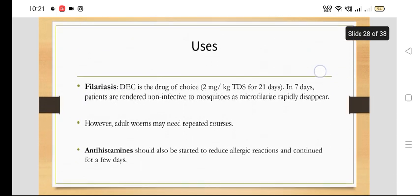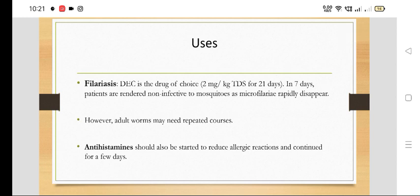DEC is used in filariasis at a dose of 2 mg per kg TDS for 21 days. Patients are rendered non-infective within 7 days to mosquitoes, as microfilaria rapidly disappear. For adult worms, repeated courses may be needed.